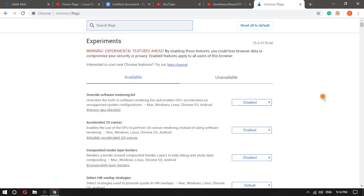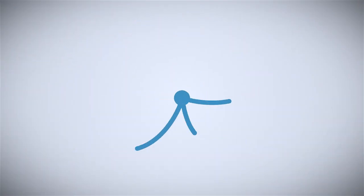That's it guys, this is how you can enable tab preview in Google Chrome. If you like this video, subscribe to us and hit the bell icon for more.